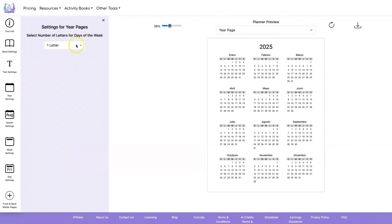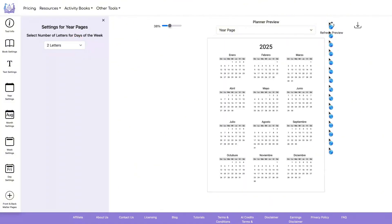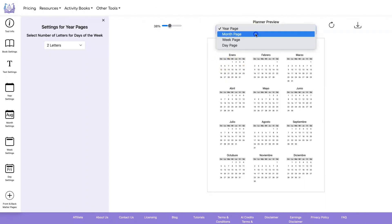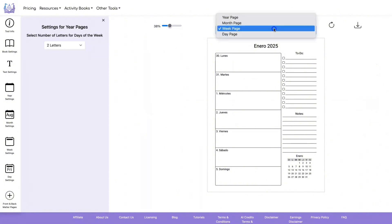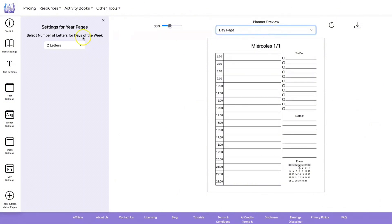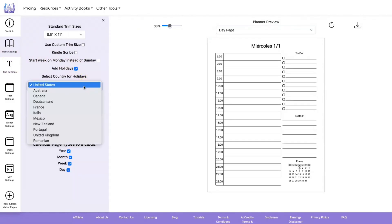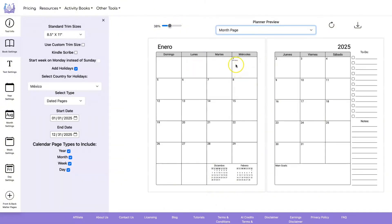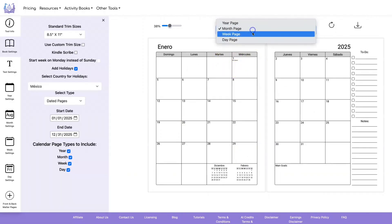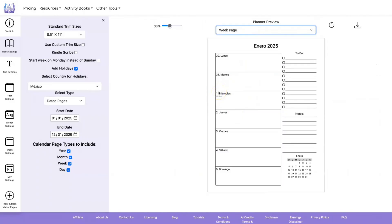Let's look at the yearly settings. You can have one letter or two letters for the day abbreviations, and that will be based on the words you put for your days of the week. You'll see your month pages, week pages, and day pages all reflect the new language. You can also add holidays — let's add holidays for Mexico. Now it's added the word for New Year on the first day, and you can see it's been added to your weekly pages as well.